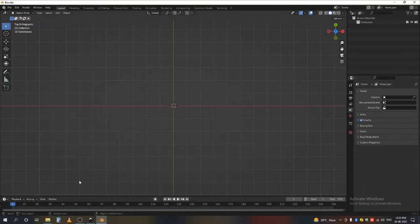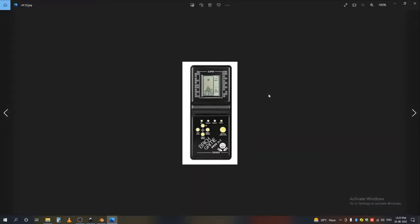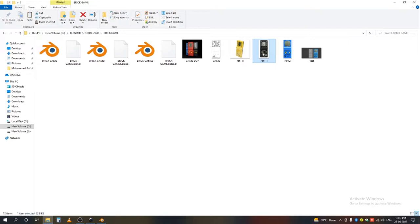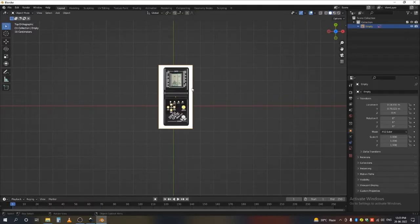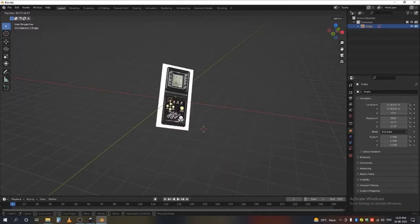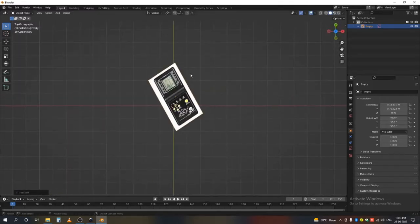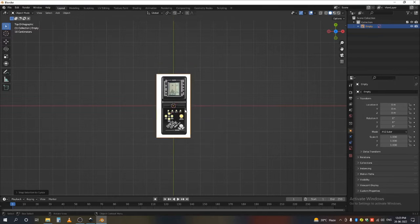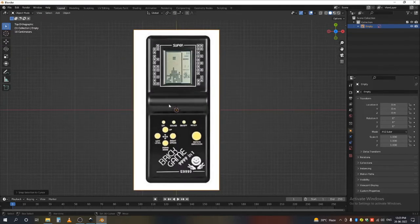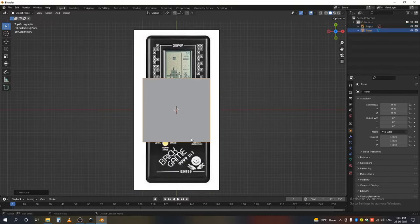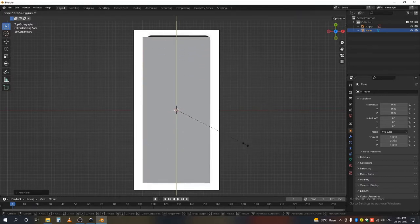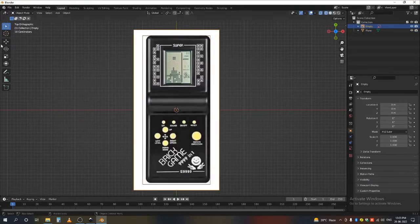Before starting, you have to download some reference images like this. I chose these images to make my model. Just import it by click and drag. If you import it in a different view it may look skewed, so select the image and press Alt+R to clear the rotation, then press Shift+S and select 'Selection to Cursor' to center it in the world.